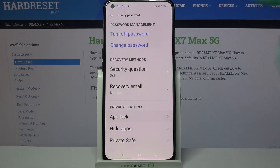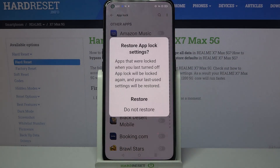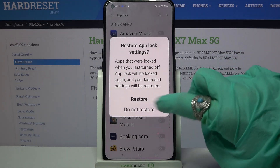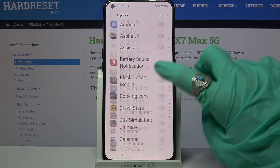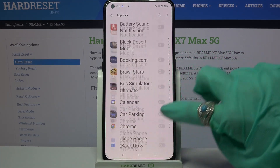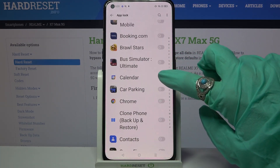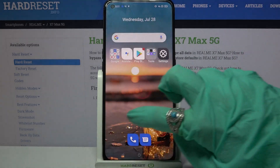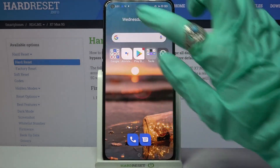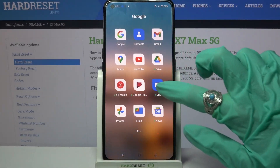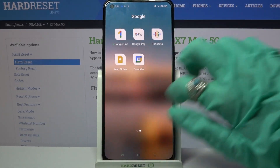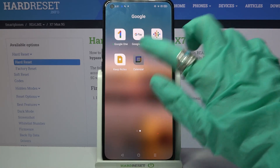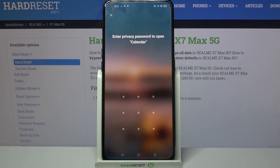Select AppLock and tap on the toggle next to apps that you want to lock. I will go with Calendar, so when I click on the toggle next to it and go back, then I try to access Calendar, I can see that the pattern is now required.